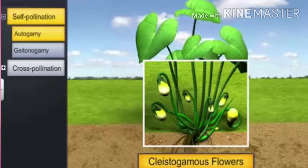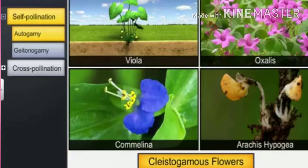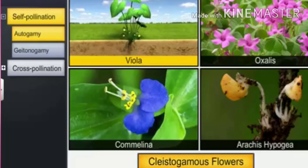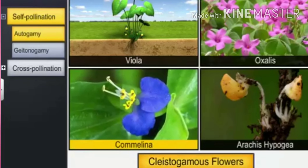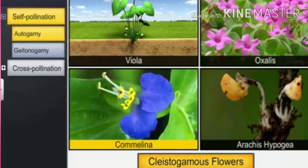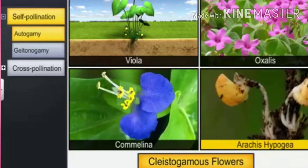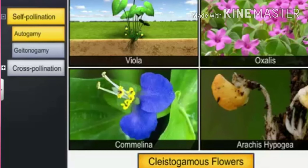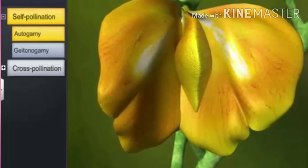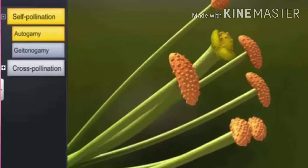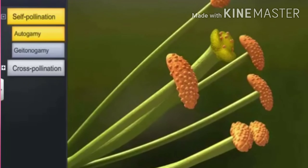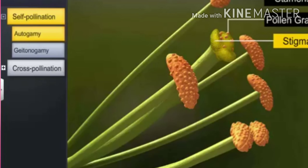Autogamy is very common in cleistogamous flowers. See, this is the cleistogamous flower. Examples are viola, oxalis, commelina, and arachis. The flowers in which the anthers and stigma lie close to each other and which do not open or expose are called cleistogamous flowers. Therefore, here the pollination will always be autogamous.